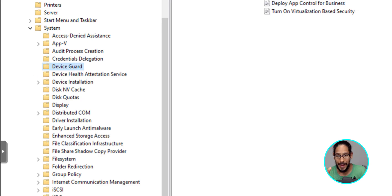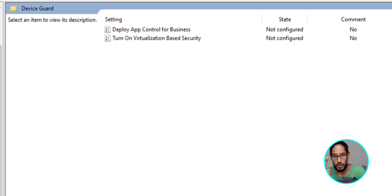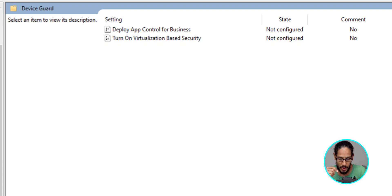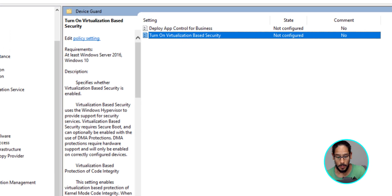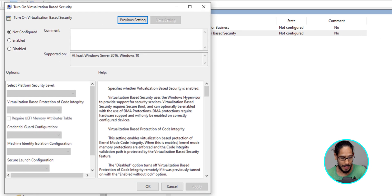Now on the right hand side, you're going to see two options. And the option that we are going to configure would be the following: Turn on virtualization based security. We're going to double click on it.